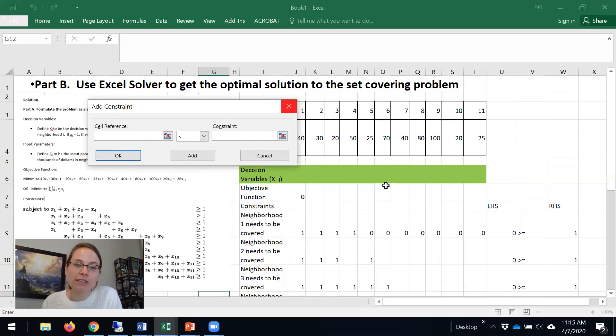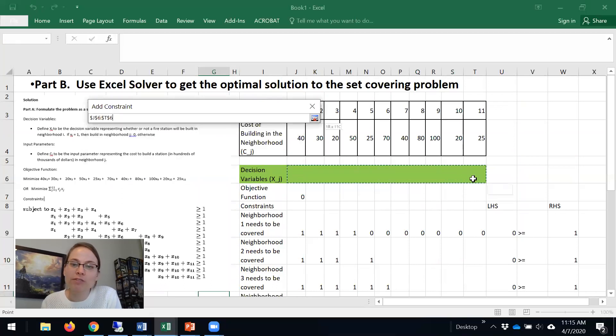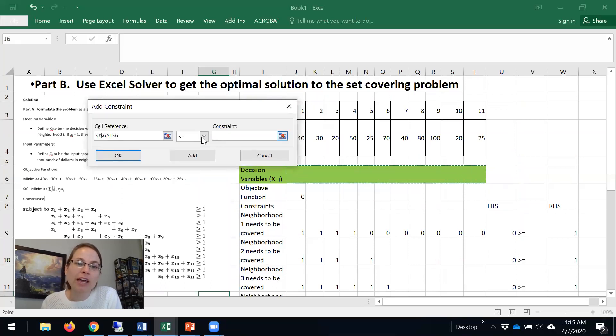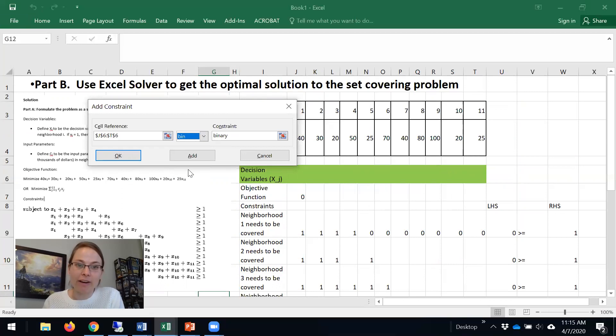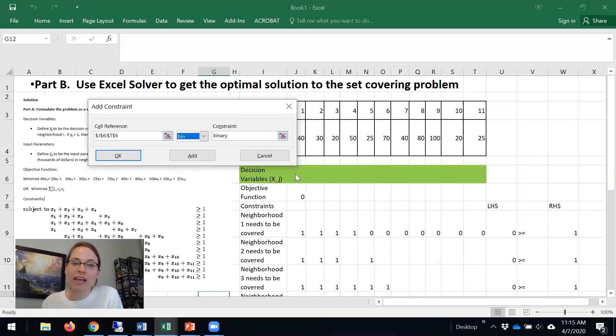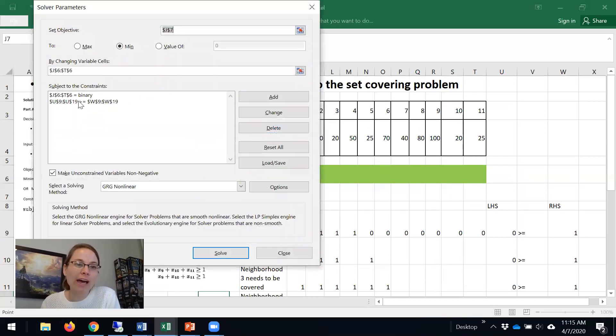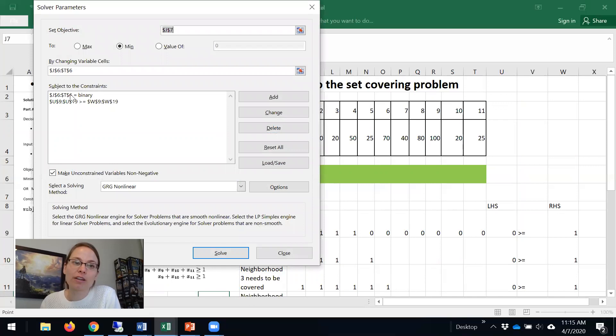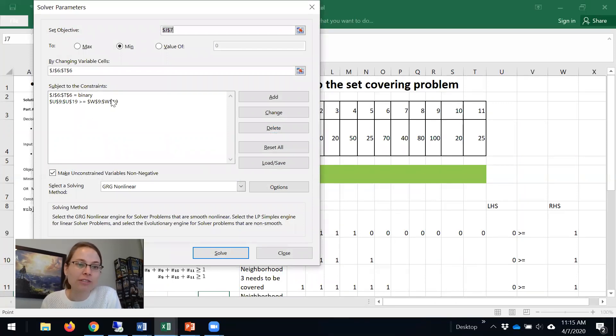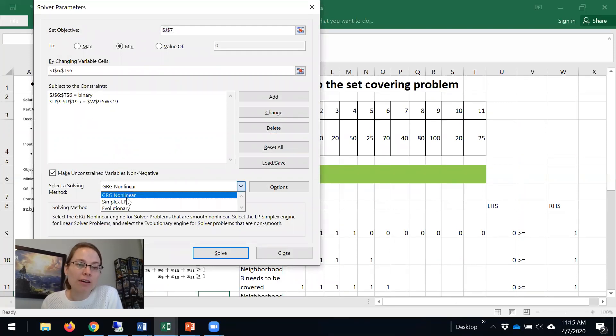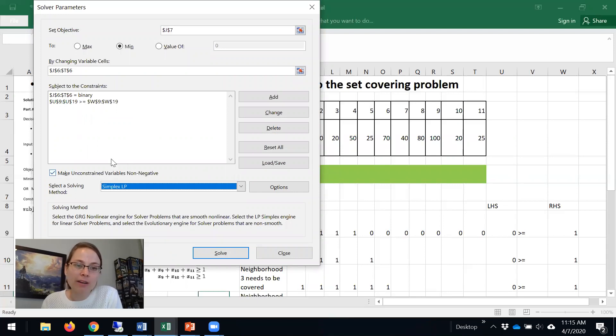And then the only other one we're missing is the binary one. So we want these variables - if you click here and you say binary, that will force the constraint that says x1 has to be 0 or 1 only. So we're going to add that, and now we have the two sets of constraints. We have our binary constraints and our set covering constraints, and then I'm going to click Simplex here.